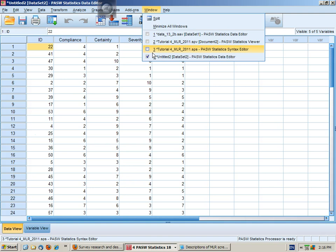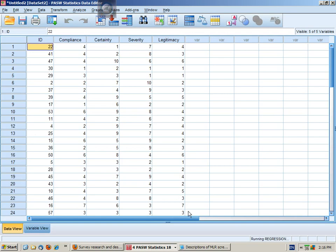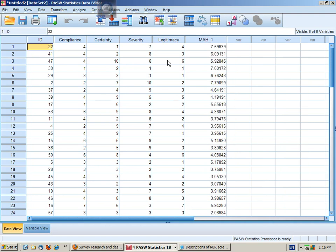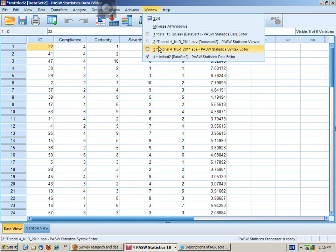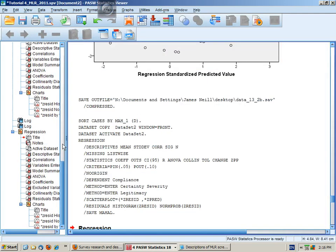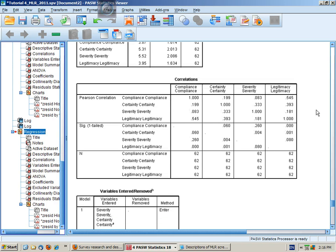I'm going to paste the syntax, go to my syntax file, and run the analysis. Then I go to my output, and we can interpret what we've got here. Still got 62 cases. Here we have the dependent variable.